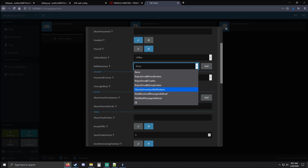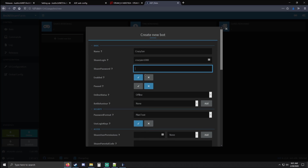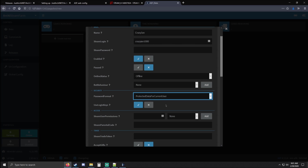Bot behavior has some cool things — if you want to dismiss inventory notifications and stuff like that. For password format: once we put our password in here it's going to store it as plain text, but we want to encrypt it later on. So we're going to do Protected Data for Current User — you can use AES but I think this is the most secure. This will encrypt the password but also make it so the JSON file will only work on the current computer you're running Windows on, so even if you transfer your JSON file, people won't be able to log in because it's only going to work on this current computer. Use Login Keys — I recommend this because this is basically Steam Guard codes; once we enter our Steam Guard code it will be saved as a key and we won't have to enter it every time we log in with Archi.